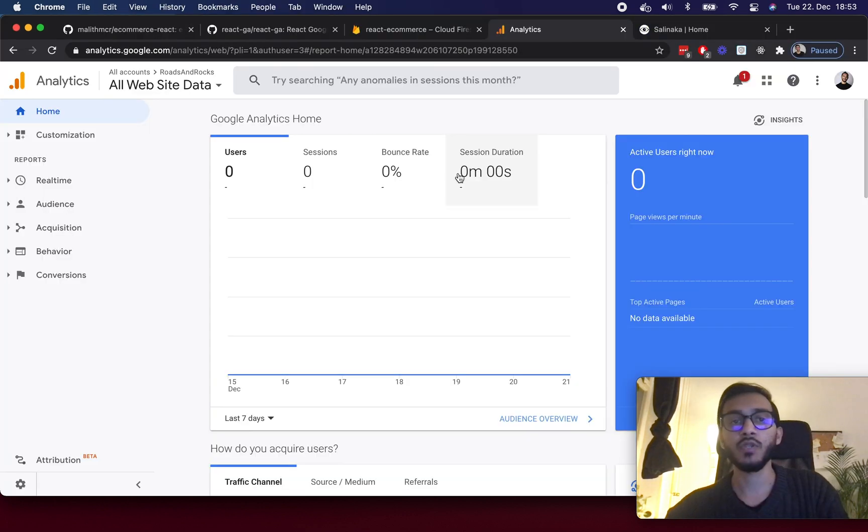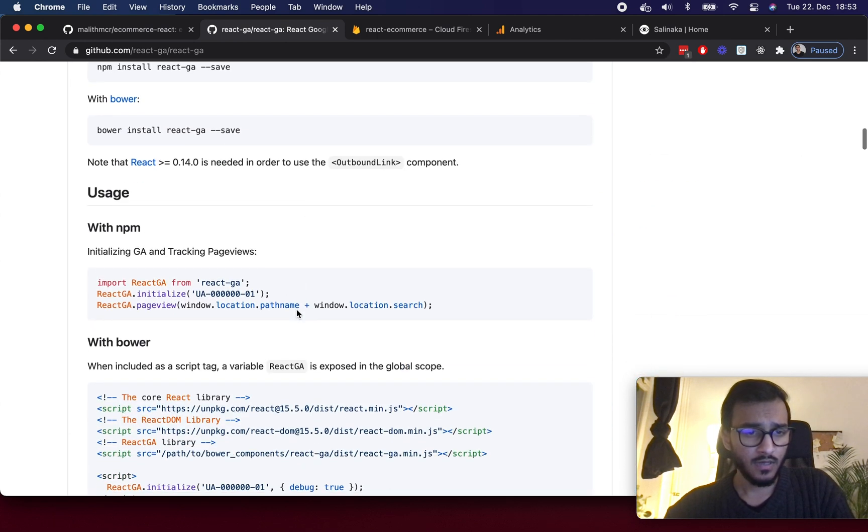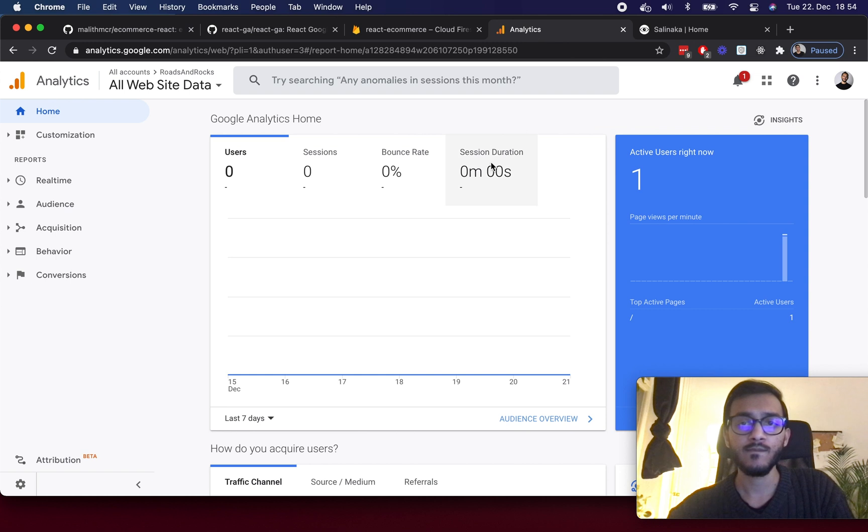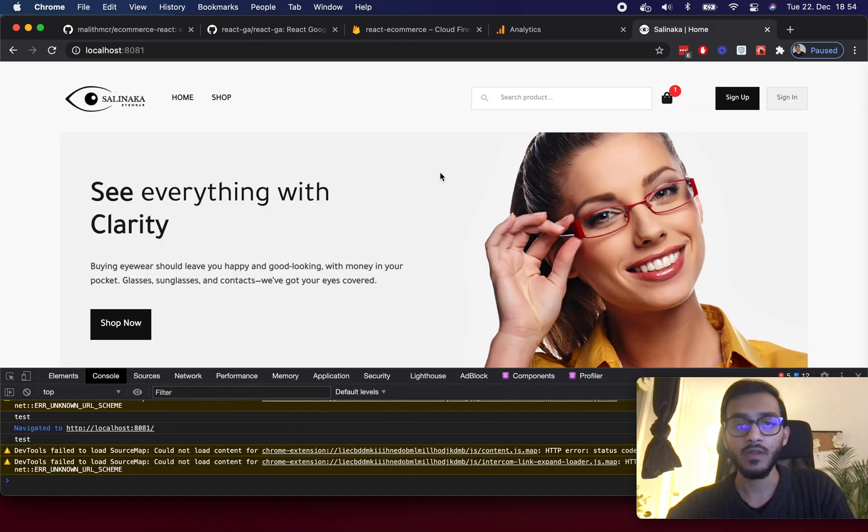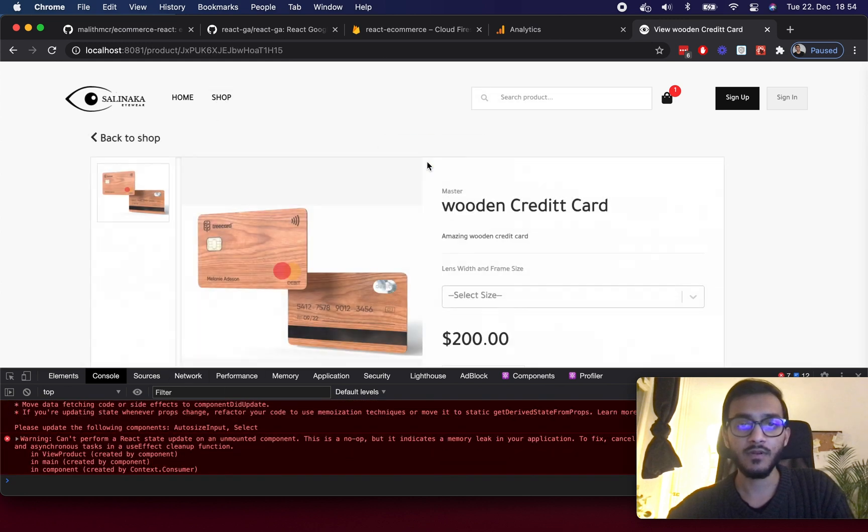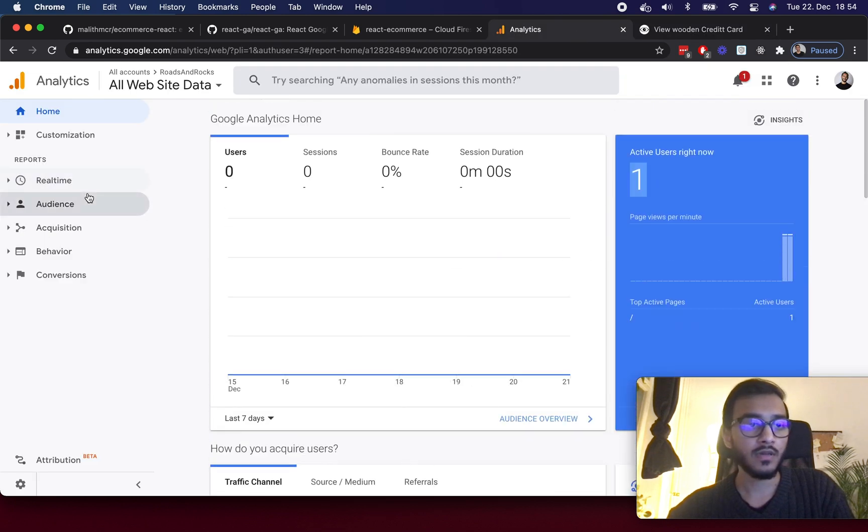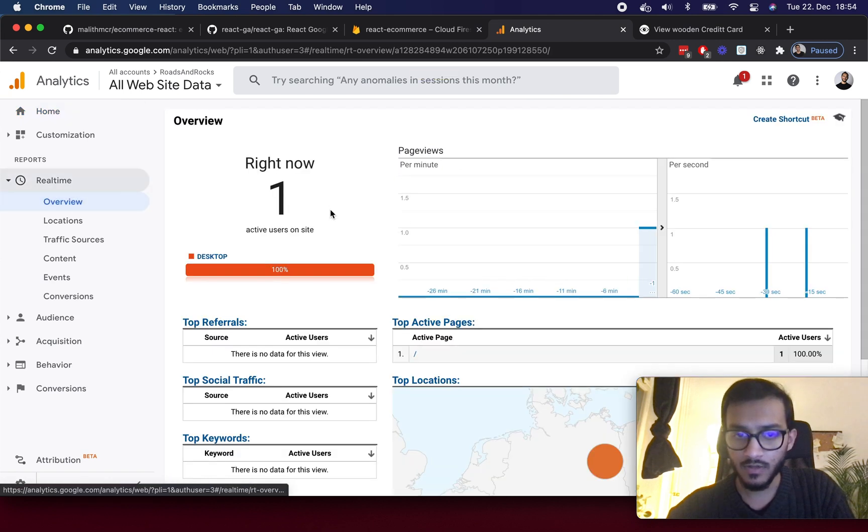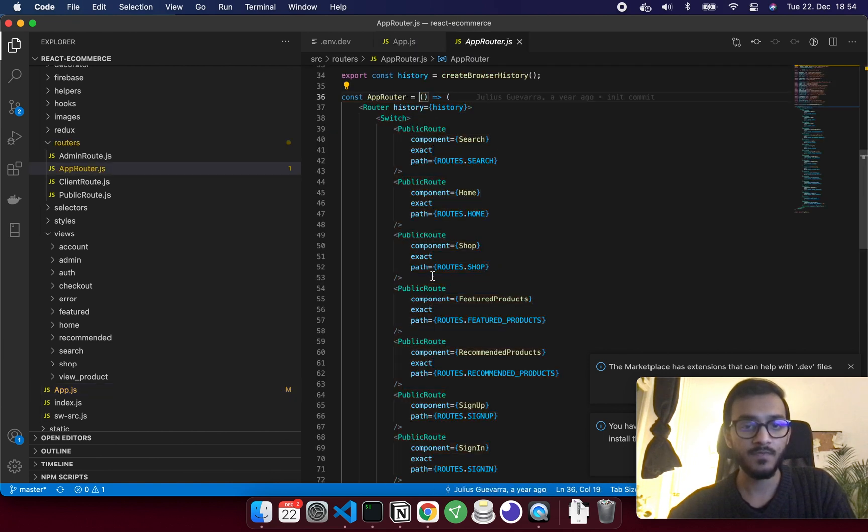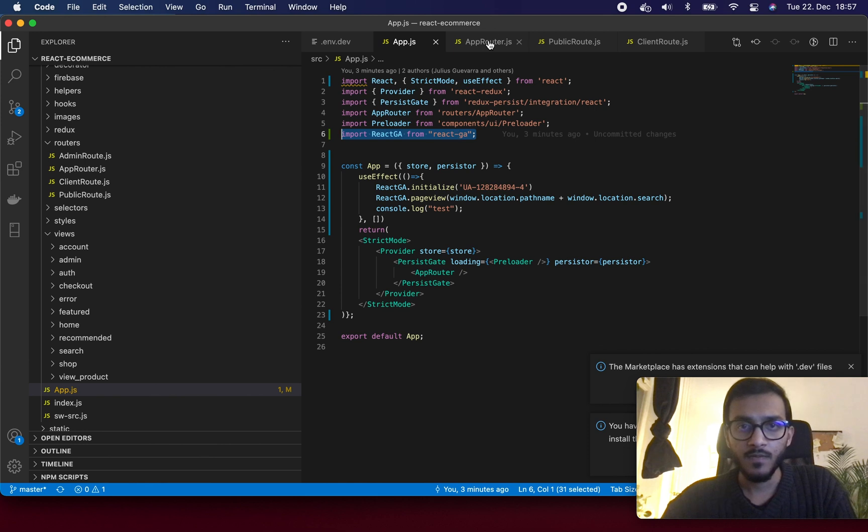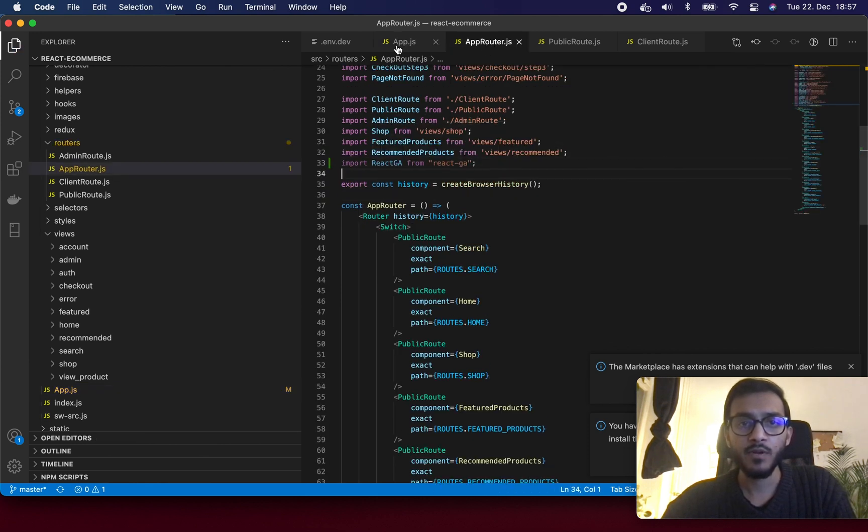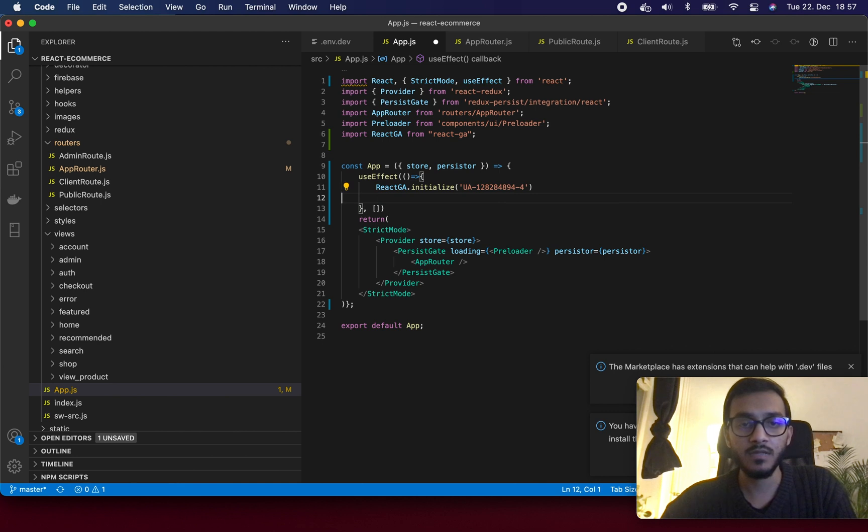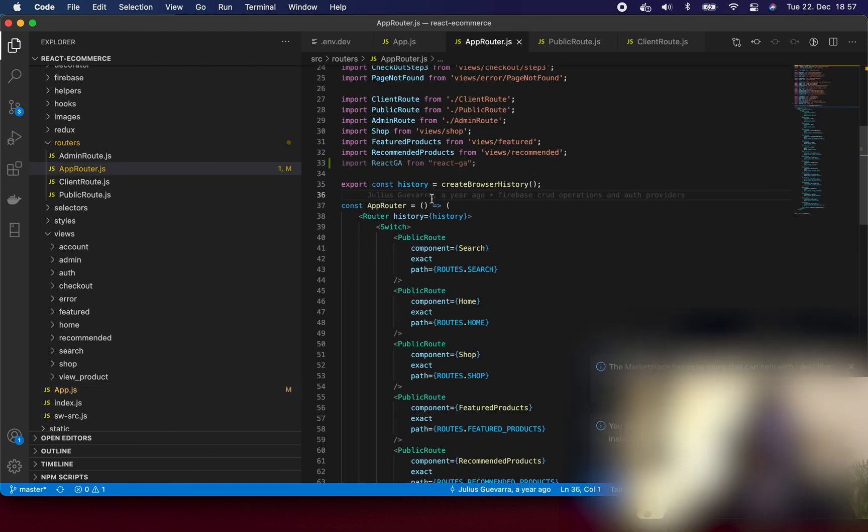I'm going to the React GA package. I'm going to add page view. You can see one active user but if I go to different places I don't think I have real-time location. I think this is not the place I should run this. This is app router, so I can go to this app router component. I'm going to import React GA here and then run page views on a different place.